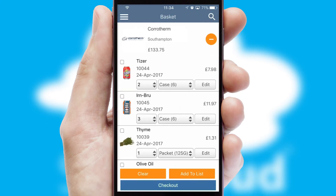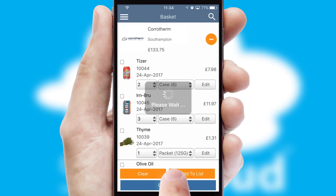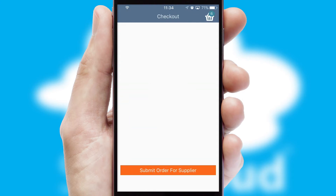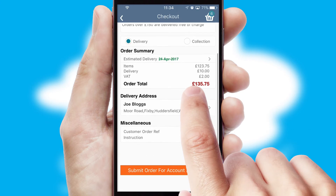Once the basket is complete, all the order information will be presented at the checkout. SwiftCloud also supports click and collect functionality.